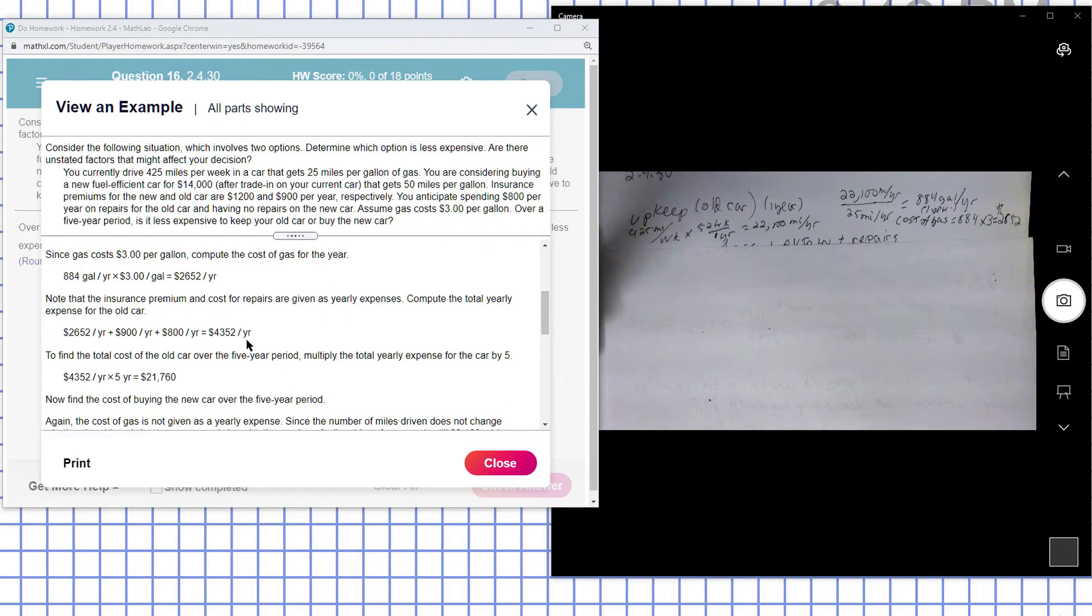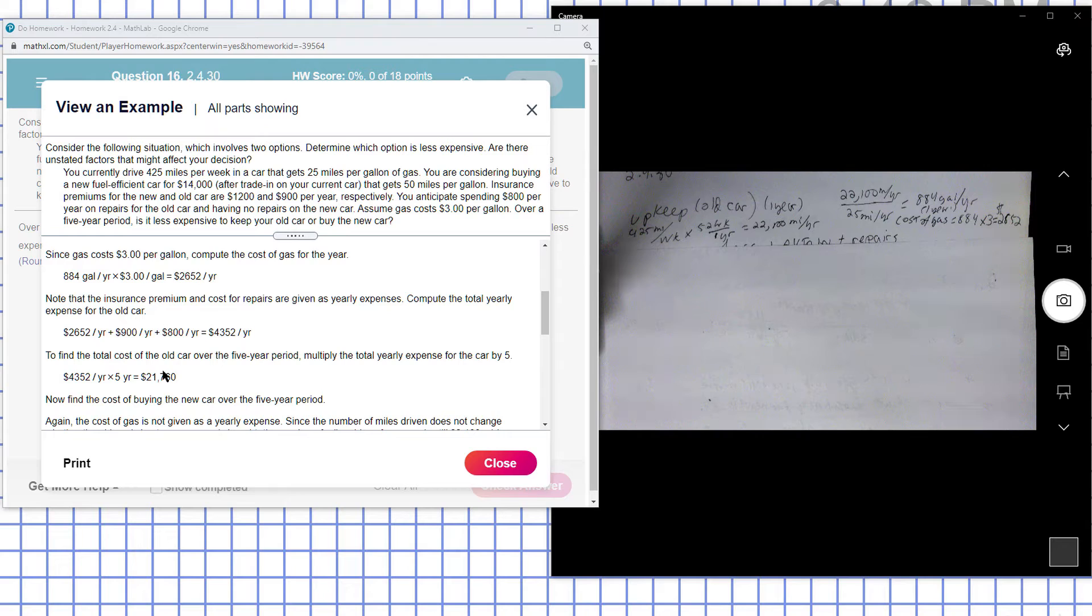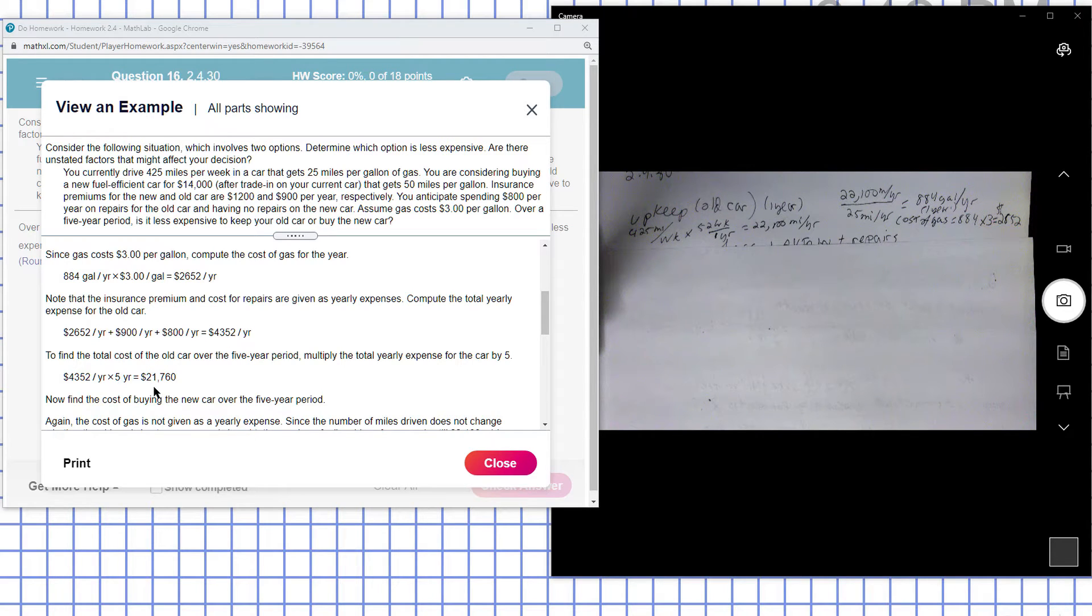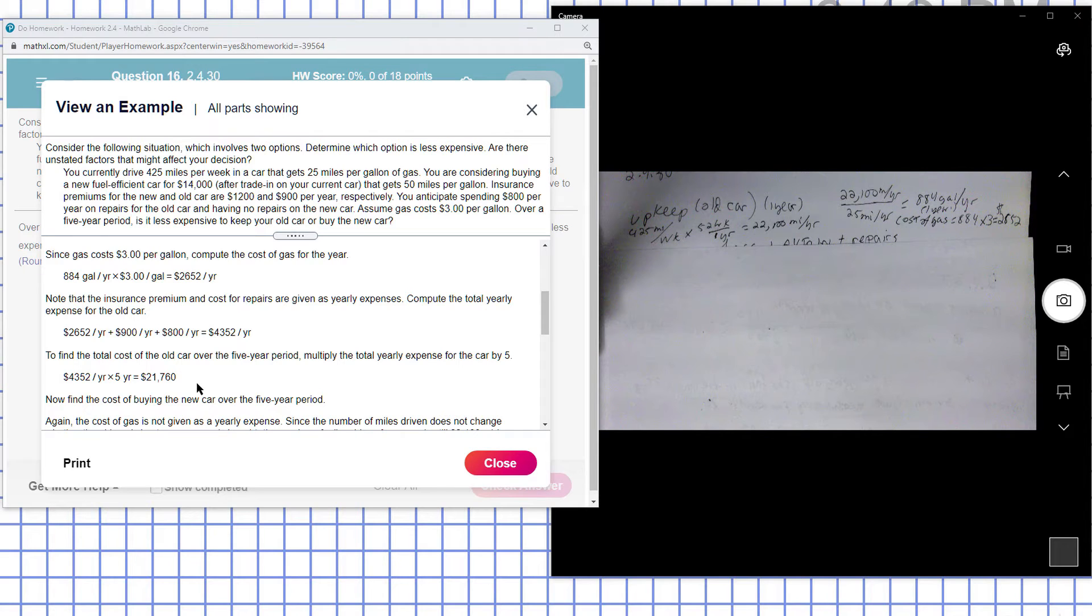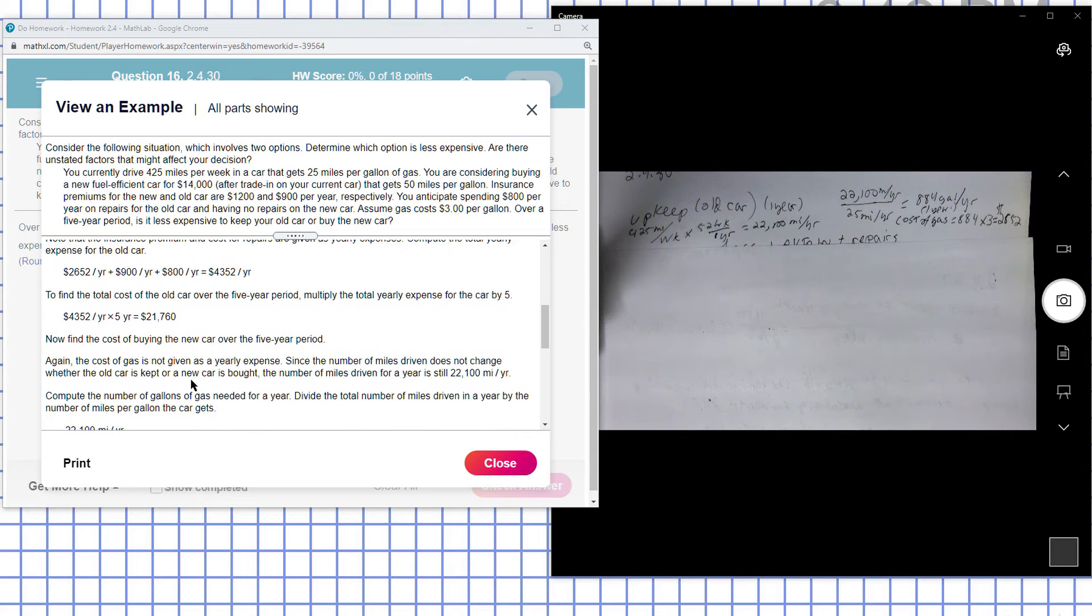That's per year for the old car. So to find out how much that's going to be for five years, multiply by 5. That gives you $21,760. So that's how much it's going to cost to keep the old car for five years.